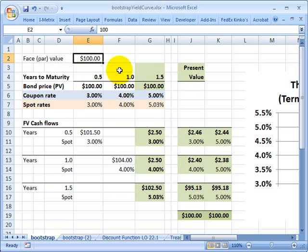And the key idea here is that the theoretical spot rate curve is different from the par yield curve. In fact, if the par yield curve is upward sloping, the theoretical spot rate curve is going to be slightly higher.